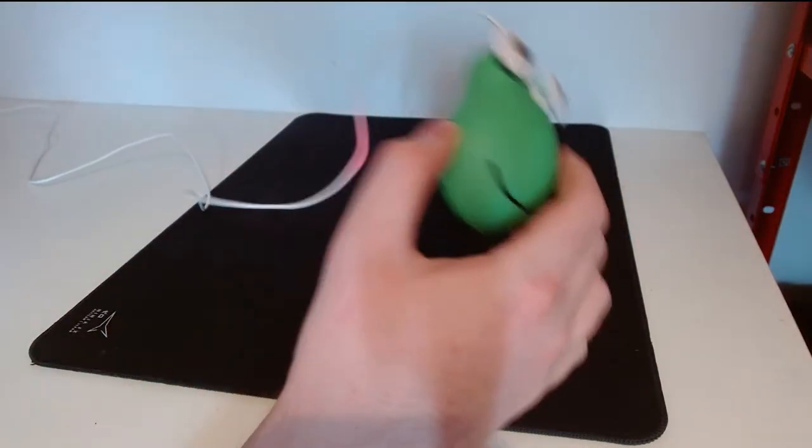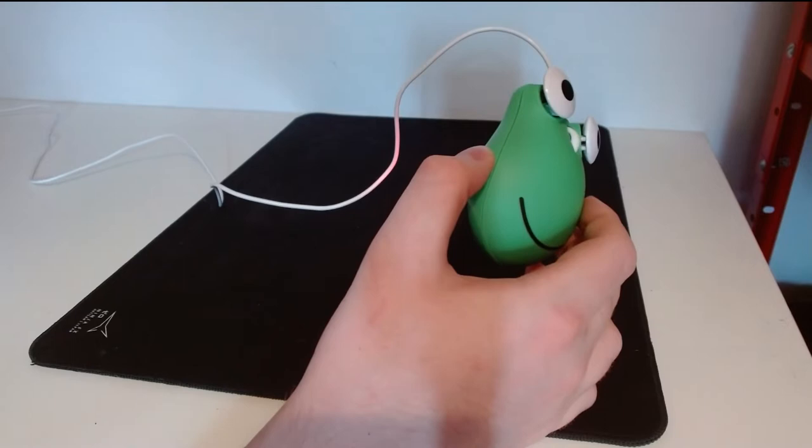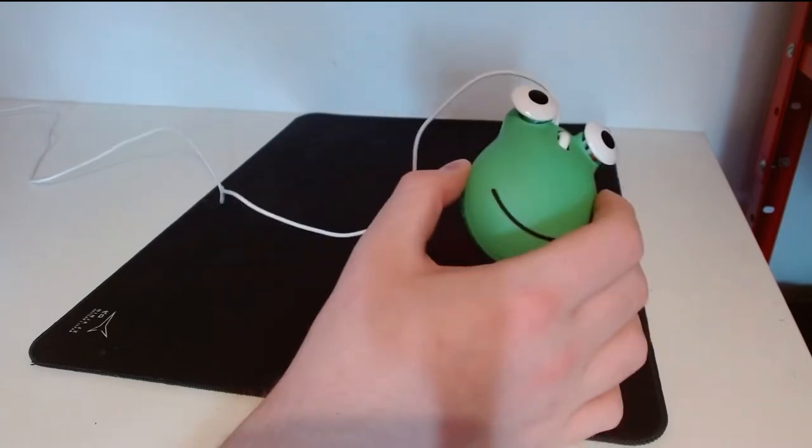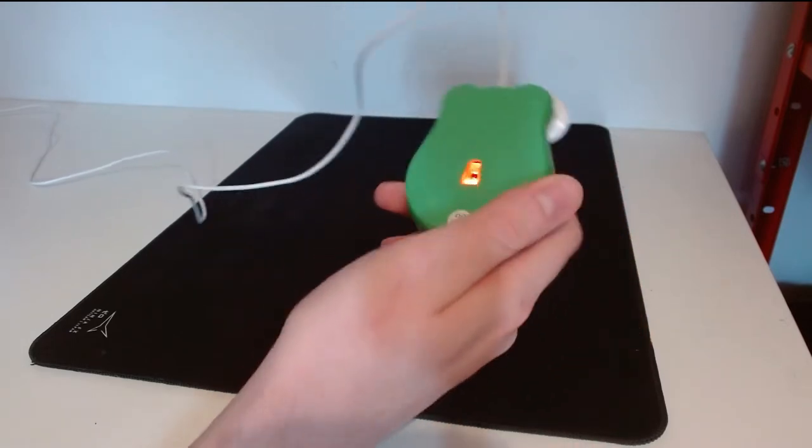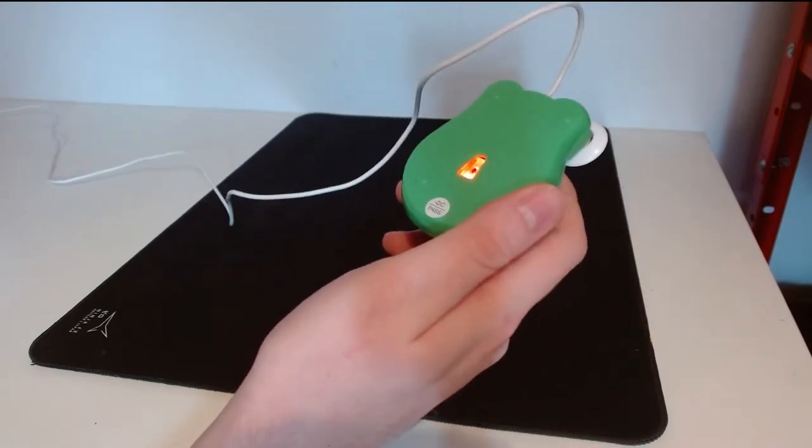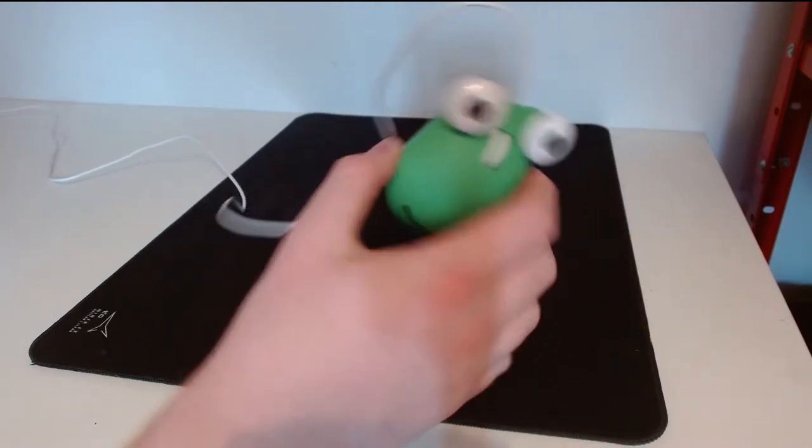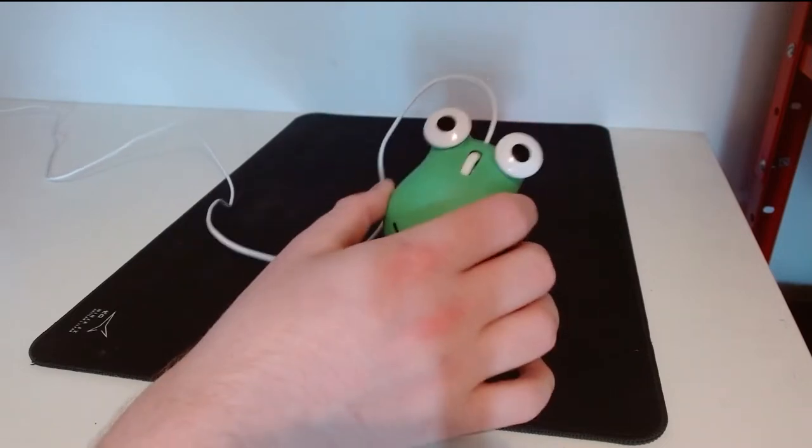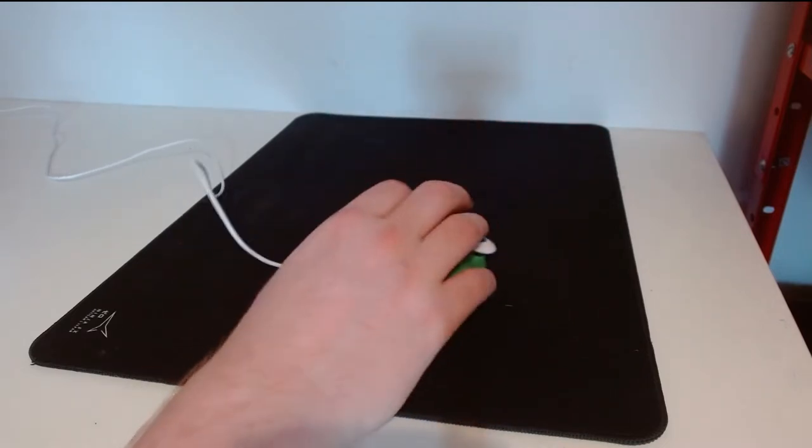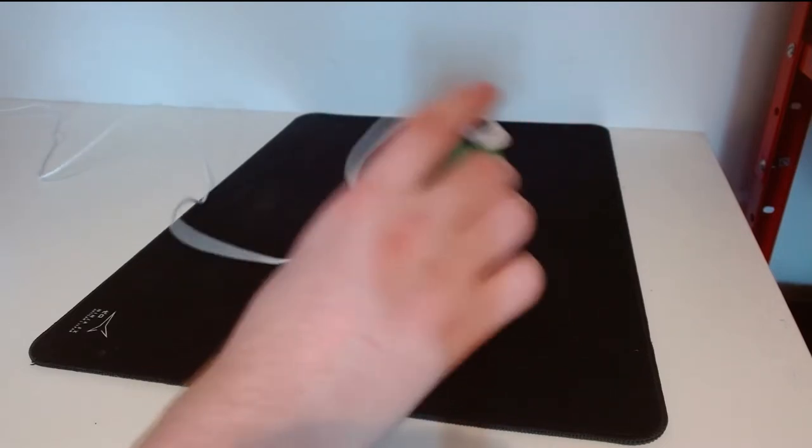Now again, no side buttons. We're cutting the weight there. There is no DPI, there is no battery, as this is a wired mouse. So it's in fact very light.